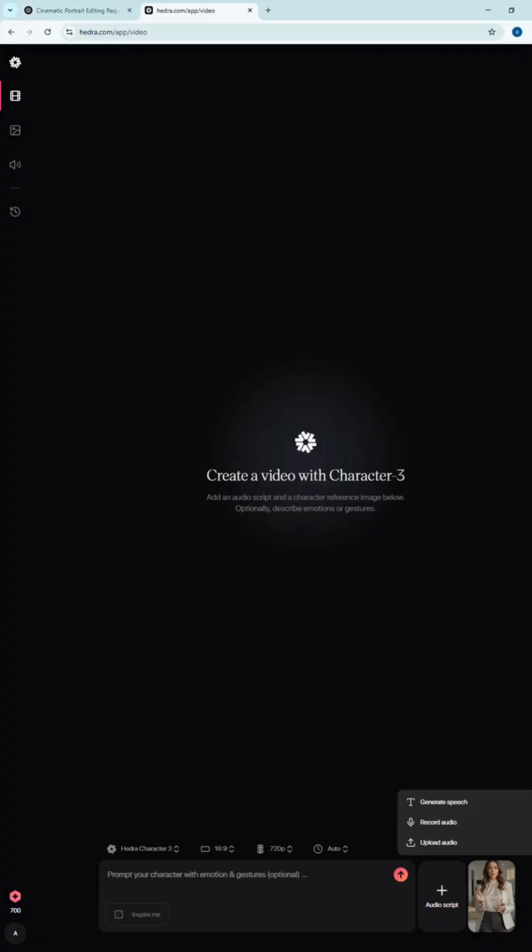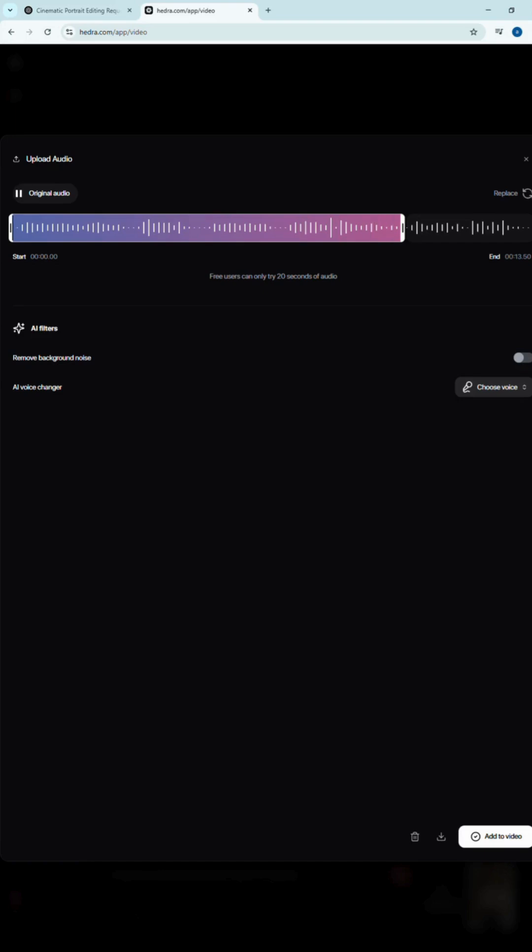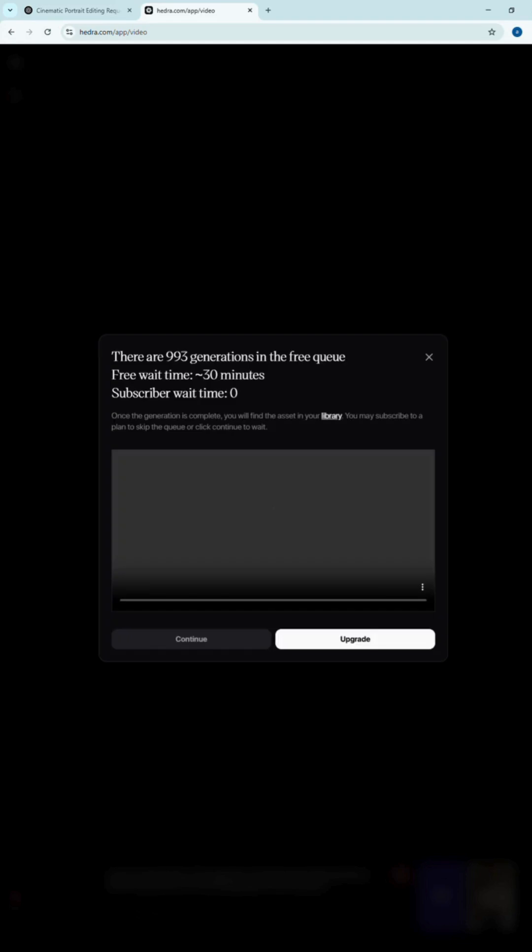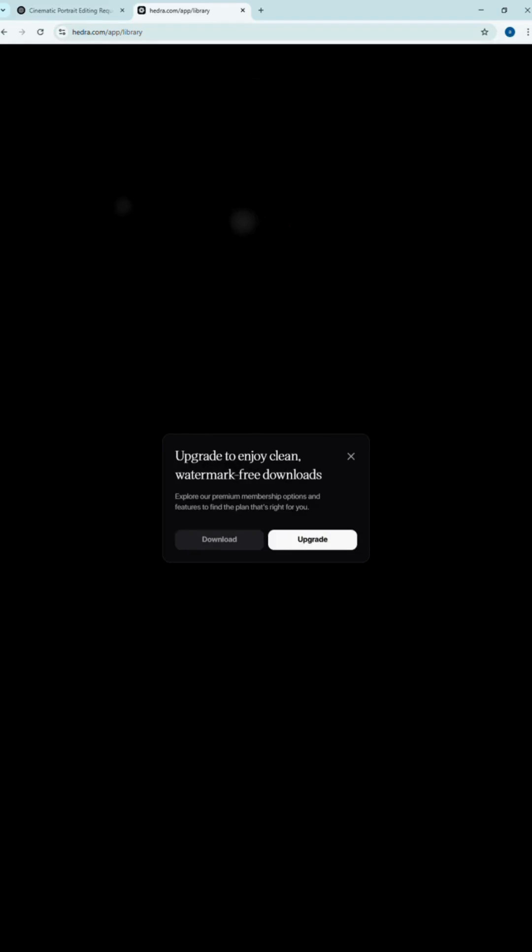Now go to hedra.ai. Upload the AI model image you just created and add the audio you want it to speak, whether it's your own voice or AI-generated. Then paste your animation prompt. I'll drop the exact prompt I used in the description so you can try it too. Click generate and boom! Your model comes to life speaking just like a real person.